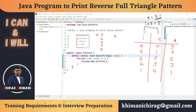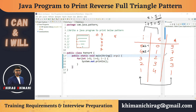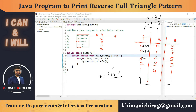Now let's find the relation between `i` and the number of stars. The star counts are 9, 7, 5, 3, 1. If we multiply i by 2 and subtract 1: 5×2−1=9, 4×2−1=7, 3×2−1=5, 2×2−1=3, 1×2−1=1. So stars = i × 2 − 1. The star inner loop will execute from 1 to `i * 2 - 1`.